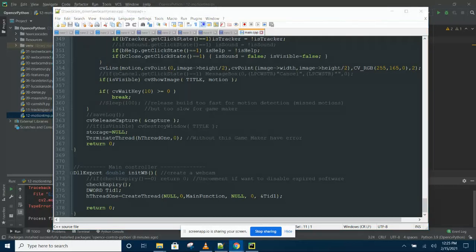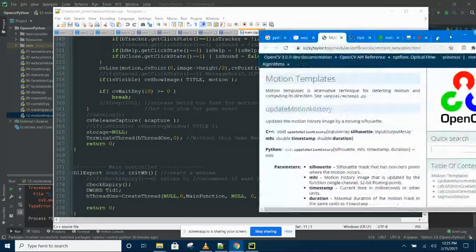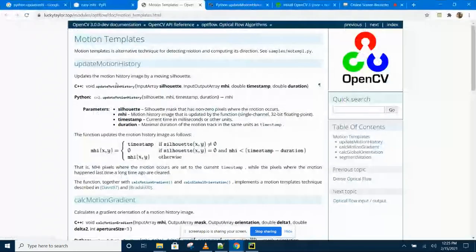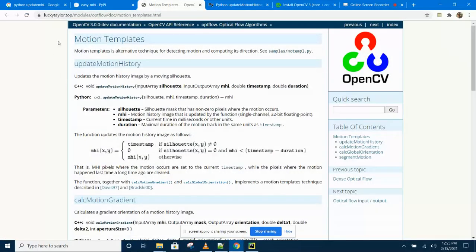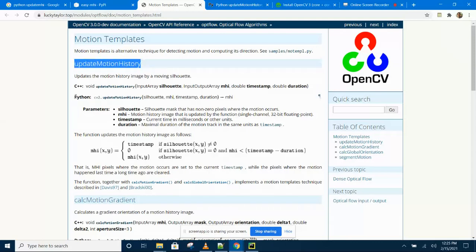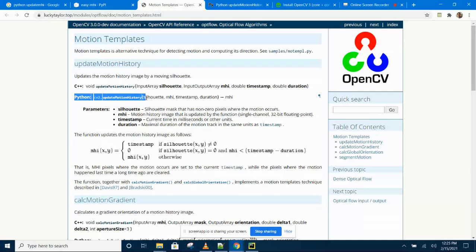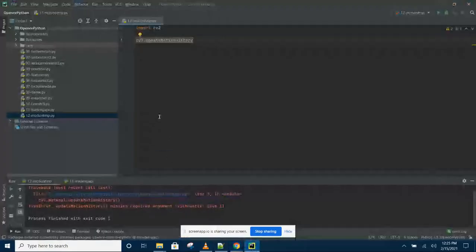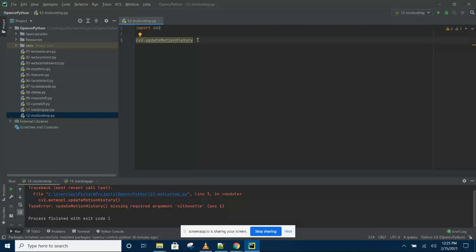There is also some very lovely documentation on the OpenCV website which talks about motion history in Python. But if you try this now, you will get an error saying that the module doesn't exist. If you try this now.